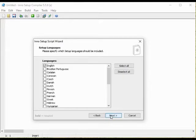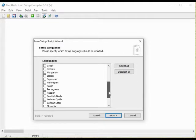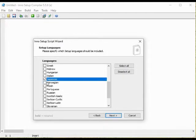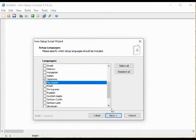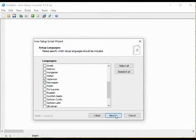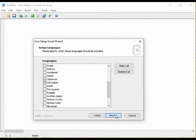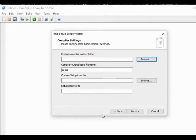In this screen we set what languages can be used in the installer. The default is English and I will also check Japanese and Norwegian just for the fun of it.